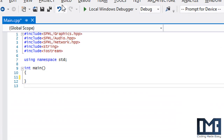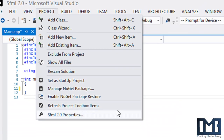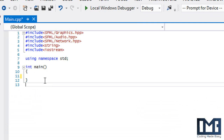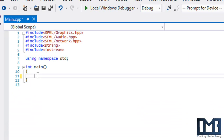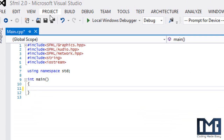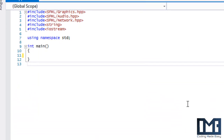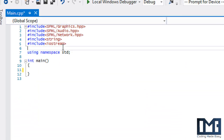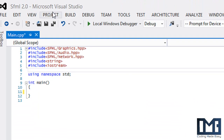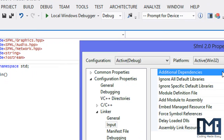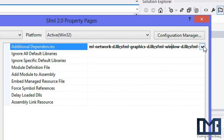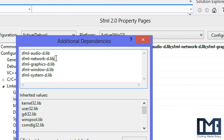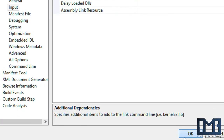Welcome to your next SFML 2.0 tutorial. In this tutorial we're going to be learning about networking — specifically TCP sockets in this one, with other networking properties covered in later tutorials. To get started, go to your linker settings and link against the SFML network library.